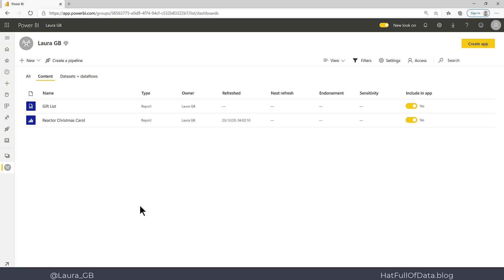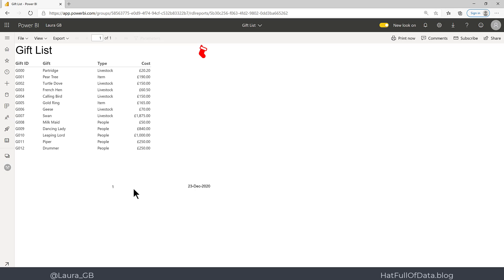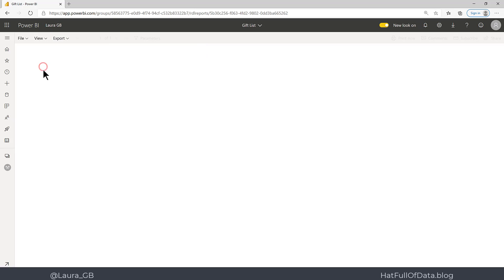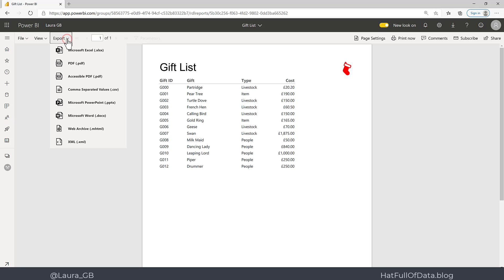So let's switch across to our workspace. And there we are, there is our report. So if I click on gift list, there we are, we can see our report is available. This is the web view. We can switch over to a page view, and that report can be downloaded or exported into other formats.